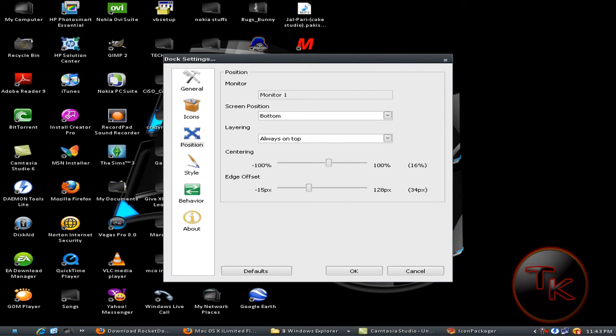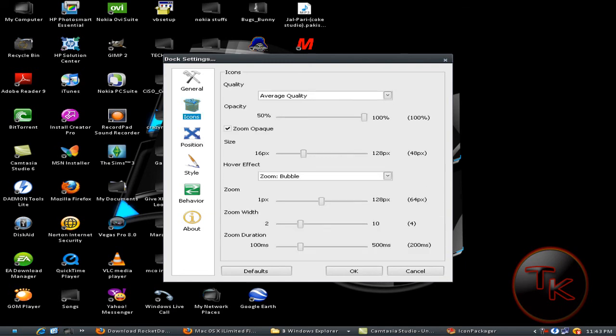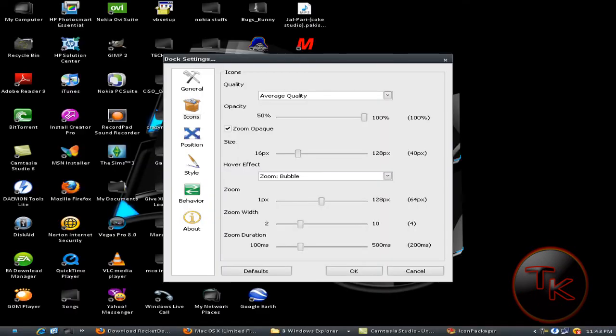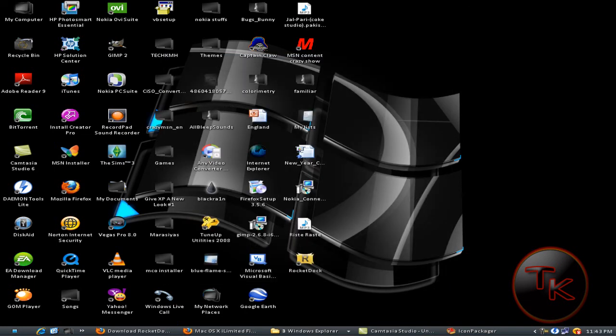I'll just put it here. You can do the opacity. Never mind, sorry about that. You can see like that and click on okay.